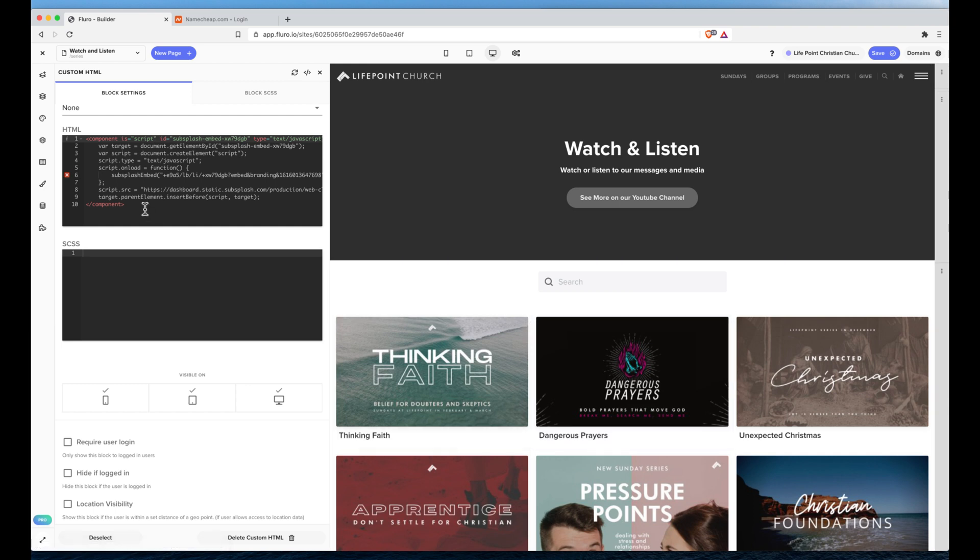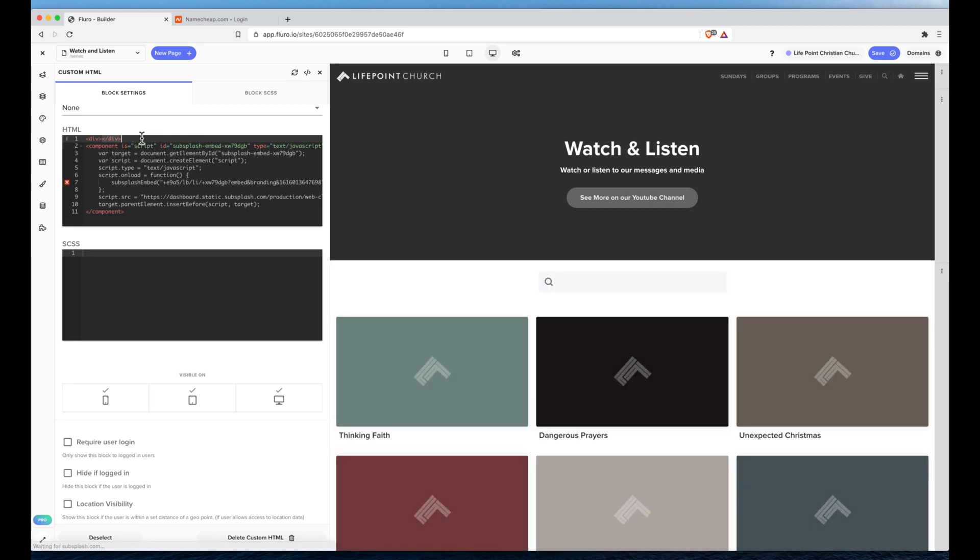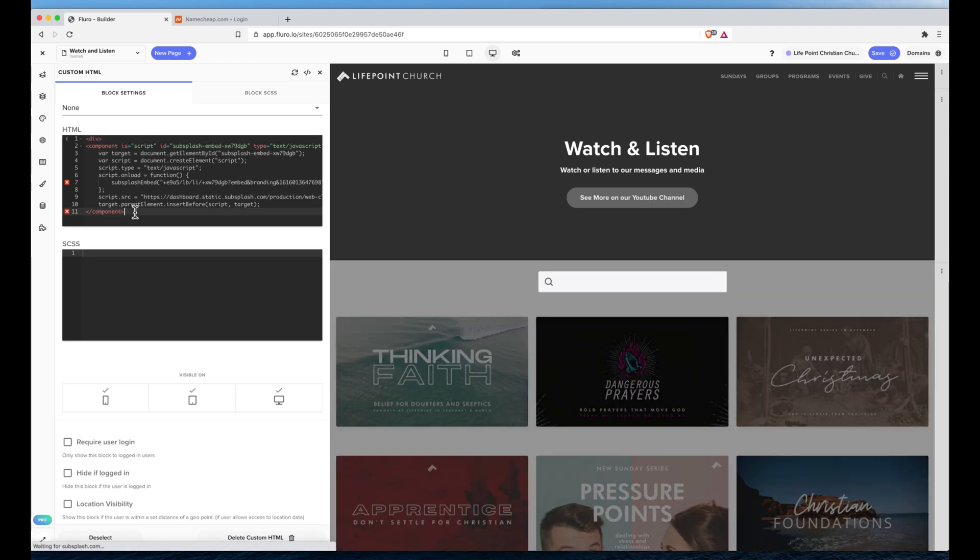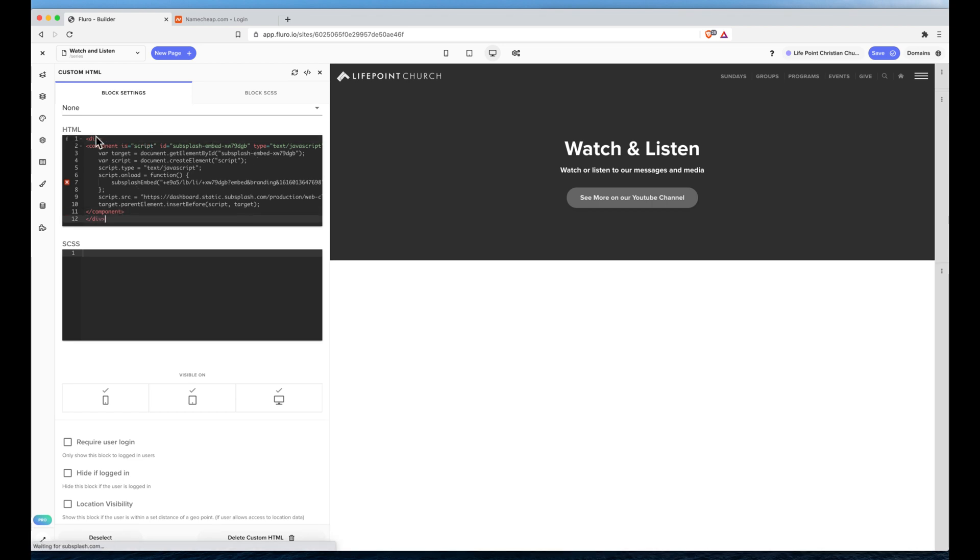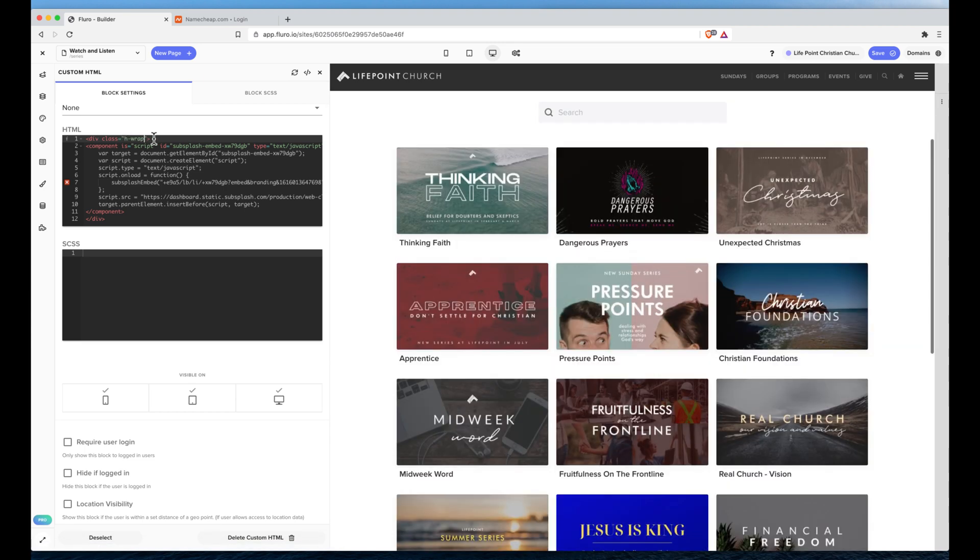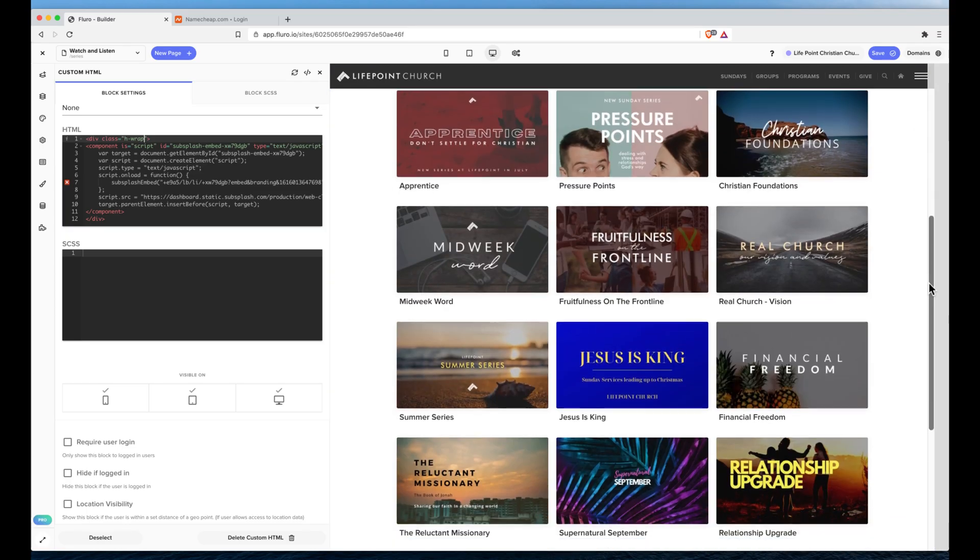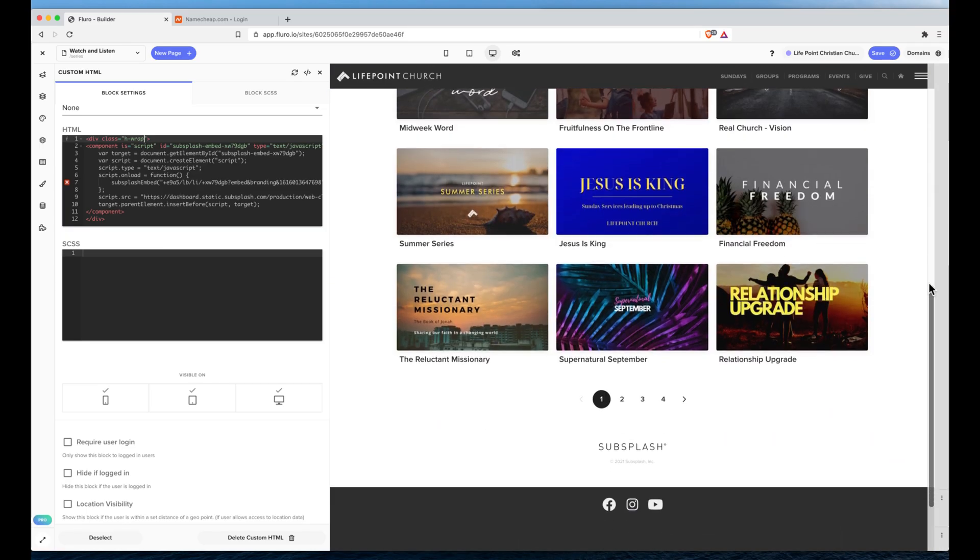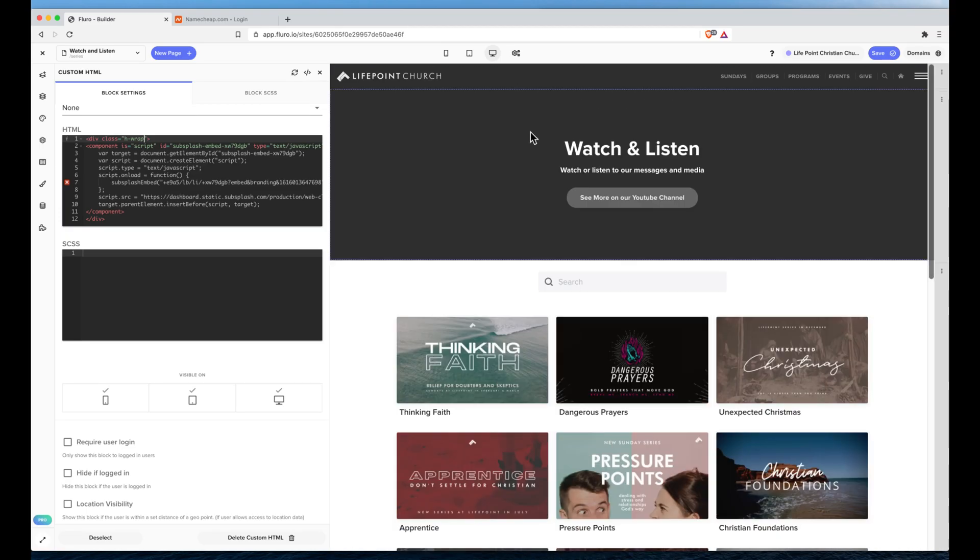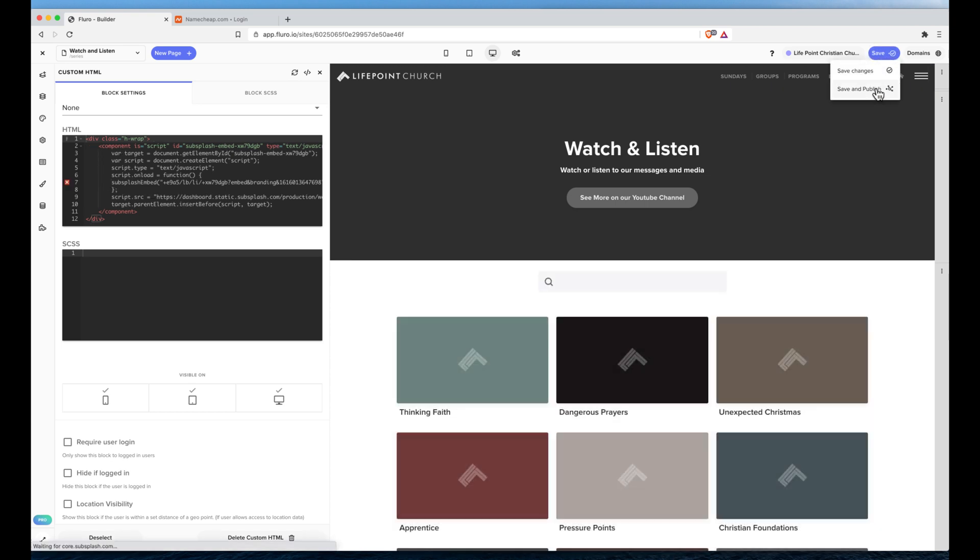And what we might want to do is add a div around this and we can use the hwrap, horizontal wrap styles that are built into the Fluoro web builder just to give it some space so that it won't stretch and fill the whole width. And then we can hit save and click save and publish.